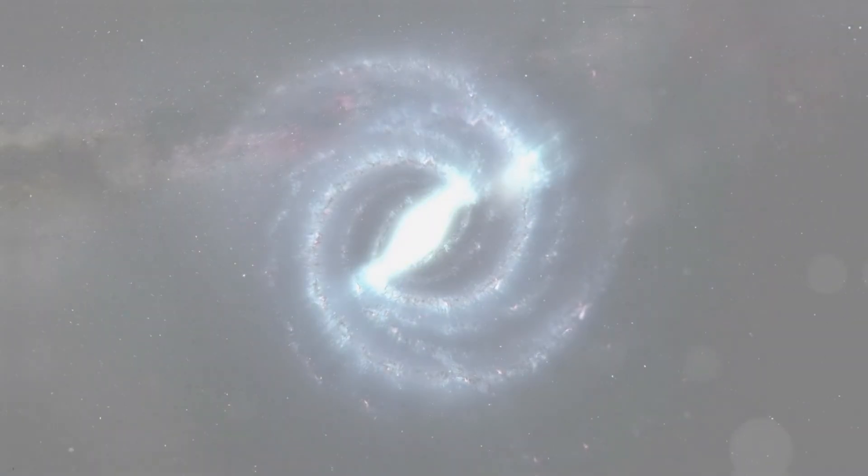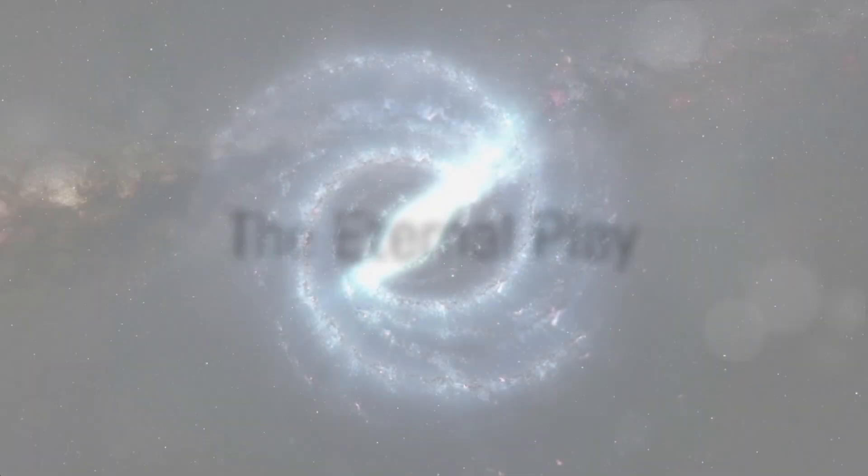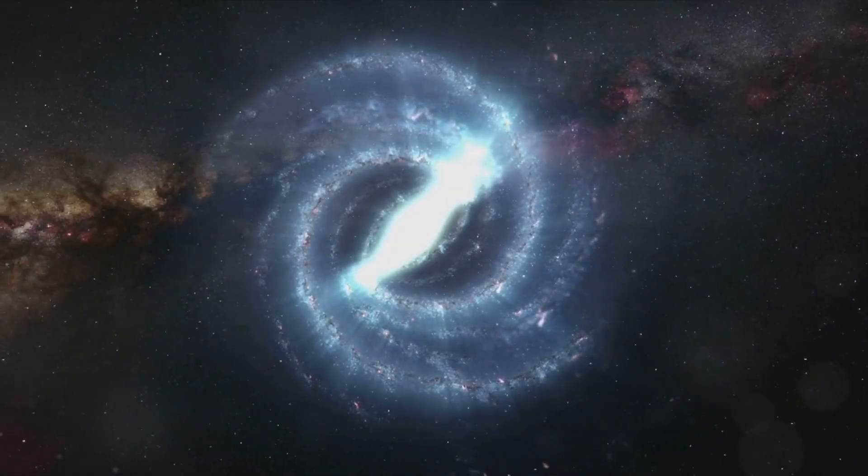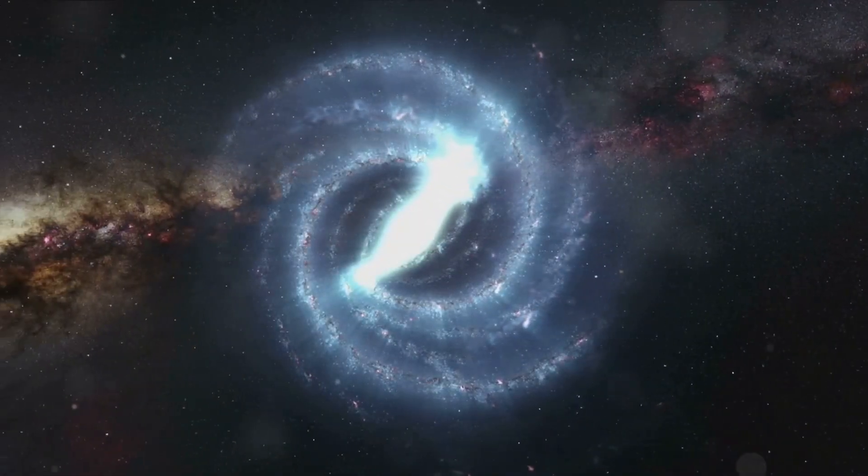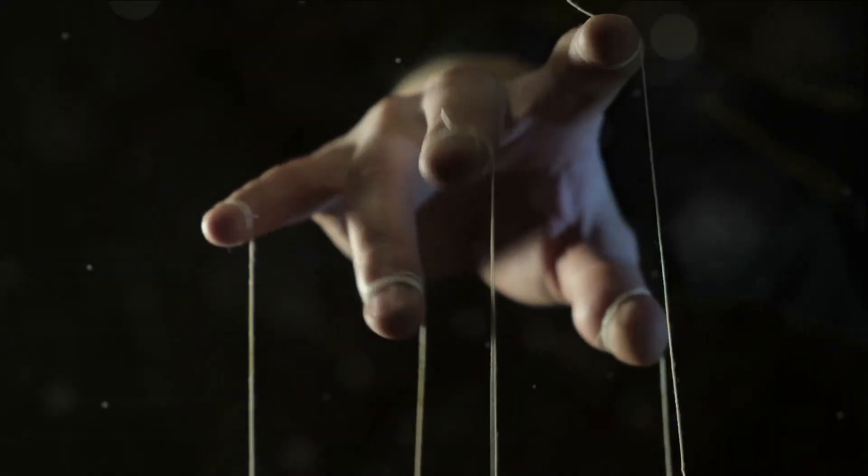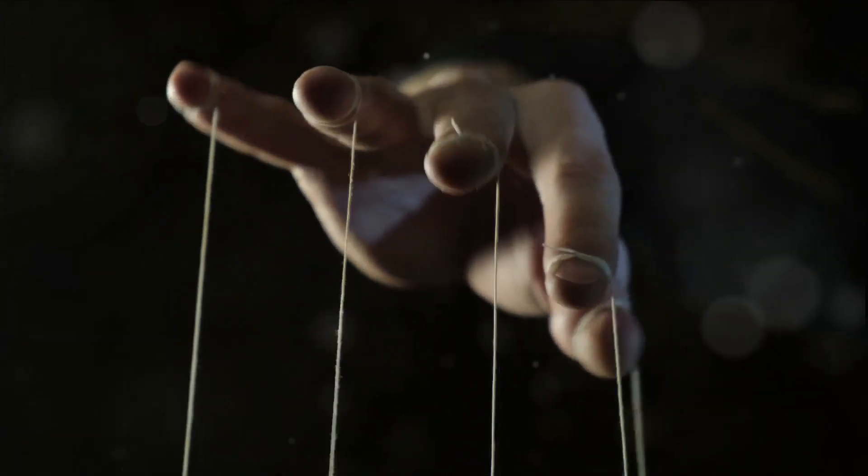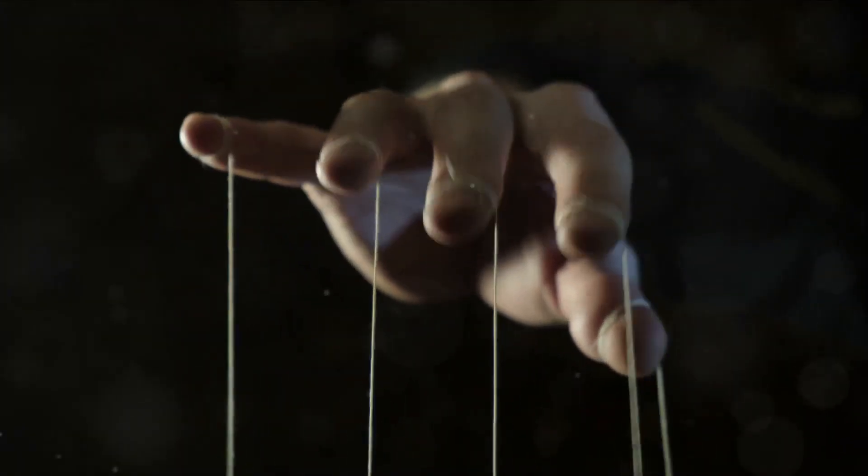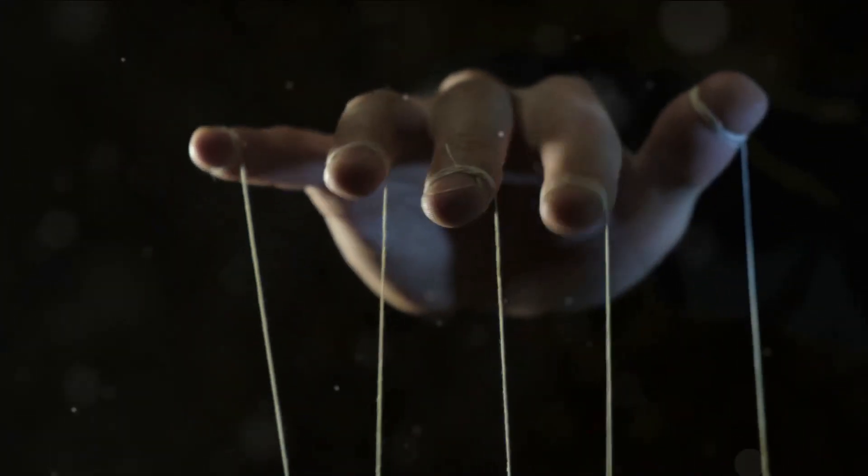This leads us to ponder the ultimate question. Is there a grand design to this eternal play? Is there a divine puppeteer pulling the strings, guiding our fate? Or are we simply trapped in a loop of our own making?